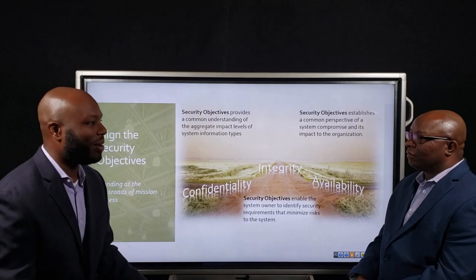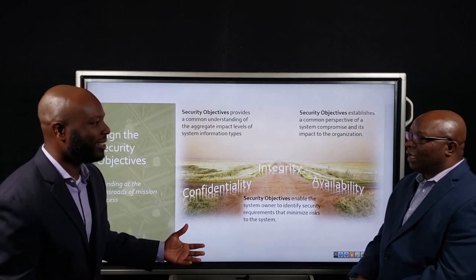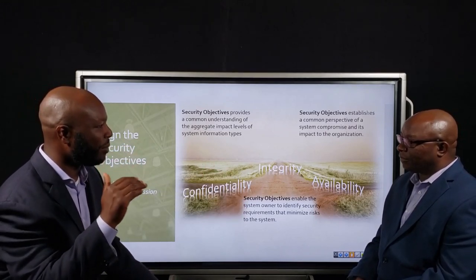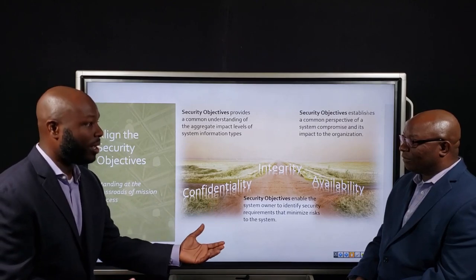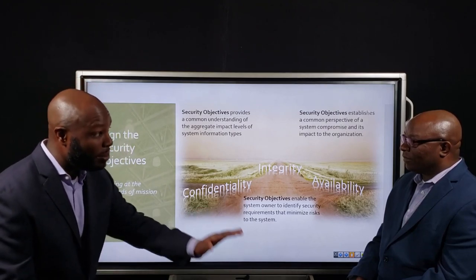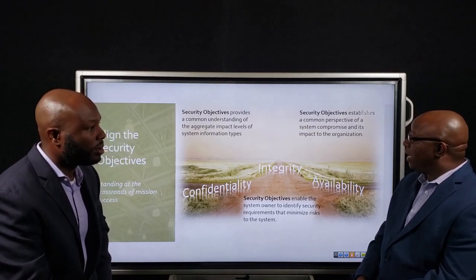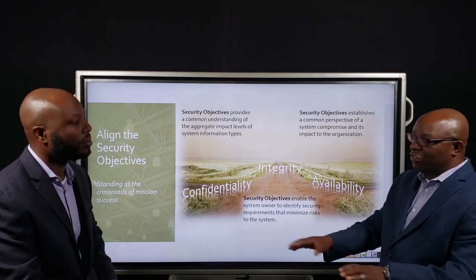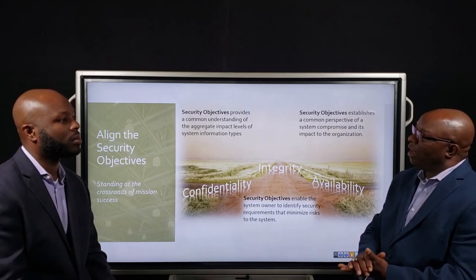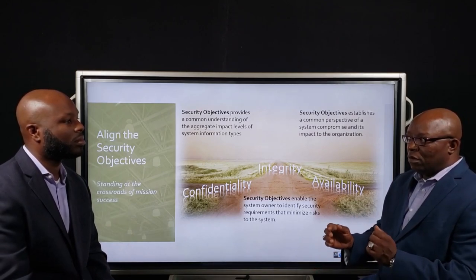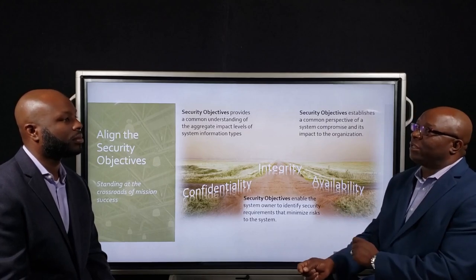RMF didn't intend for us to identify requirements for every single information type — that level of rigor would be far too costly. If you had 15 information types, how would you figure out every requirement for each one? Rolling them up to a high watermark gives us the ability to go to NIST 800-53 and, based off the watermark, identify what requirements are needed at a minimum to minimize risk. Those security objectives paint a common perspective across all systems that function within the Risk Management Framework — every system with a security objective of low, low, low will have the same picture. The execution of controls in that environment may differ, but the protection mechanisms will be the same across the board.